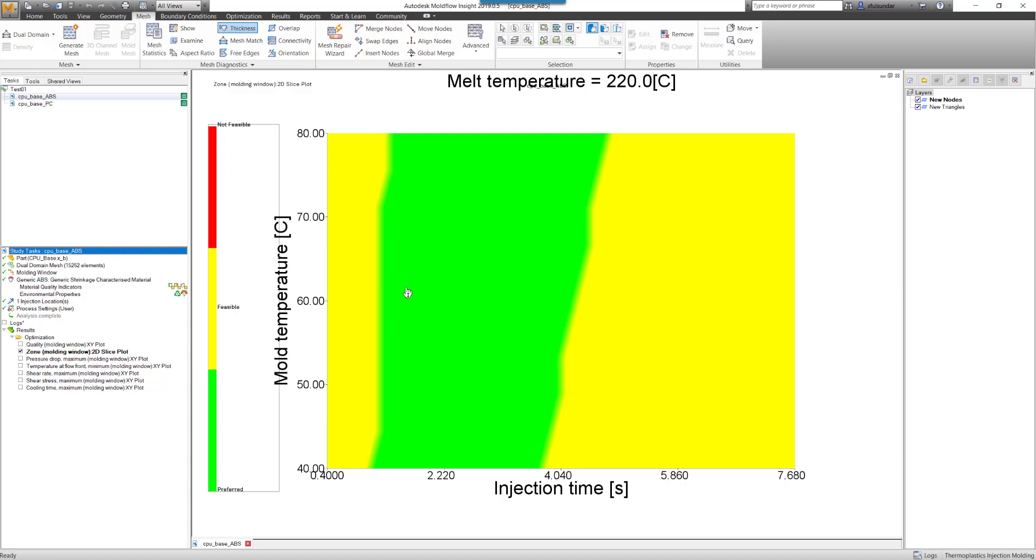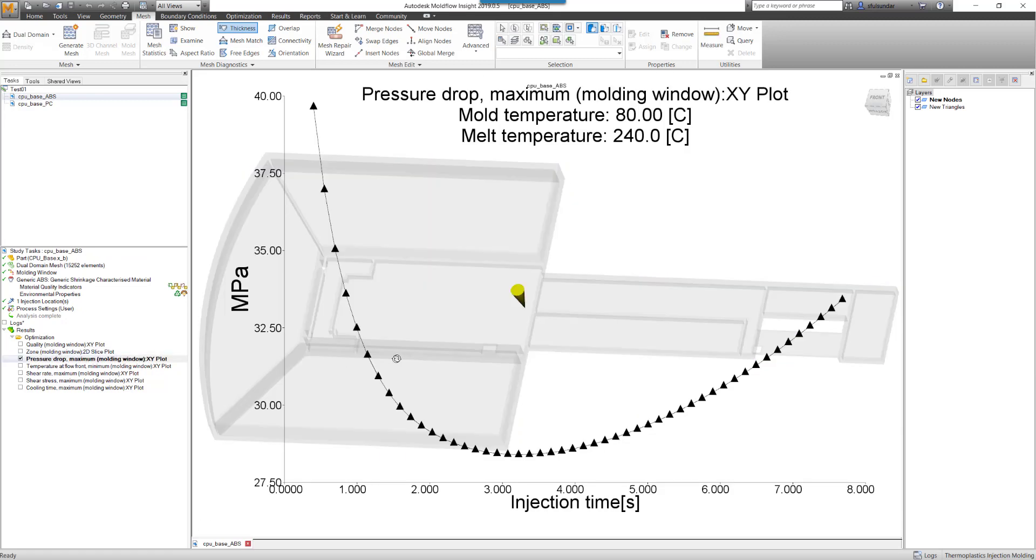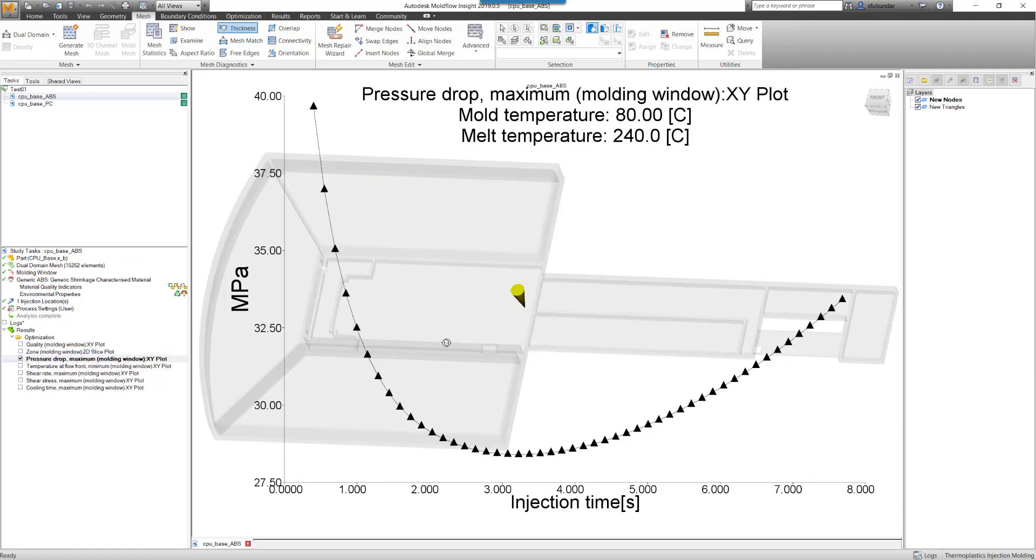With that, I will also go and check how the pressure is going to look like if I'm selecting the specified injection time. In this case, if I'm going to select 2 or 2.5, how is the injection pressure going to look like with respect to the selected injection time?